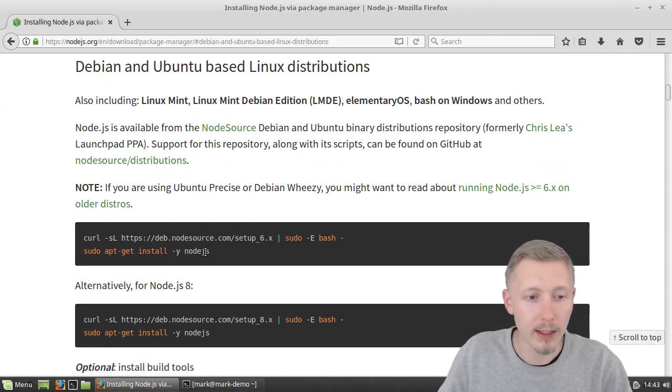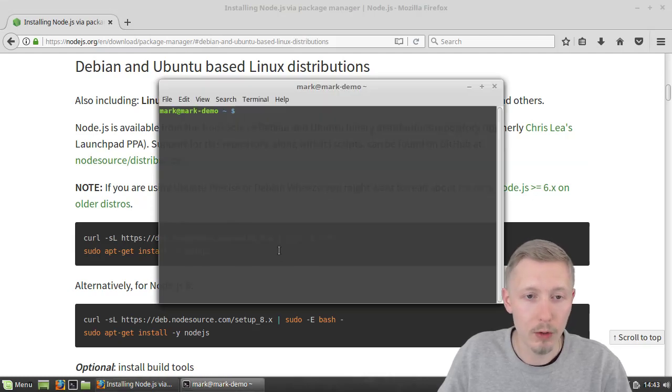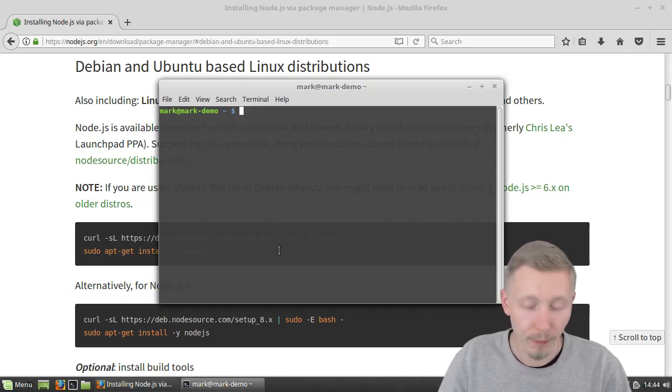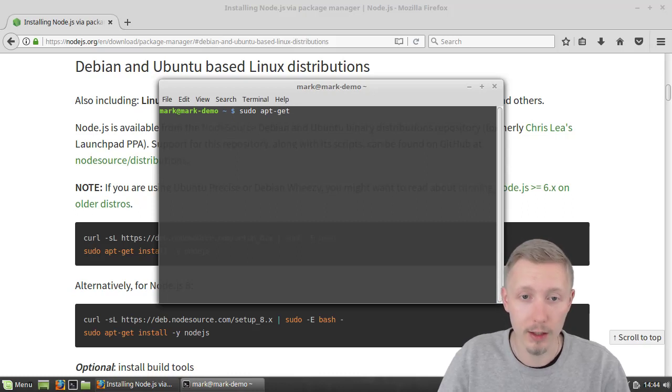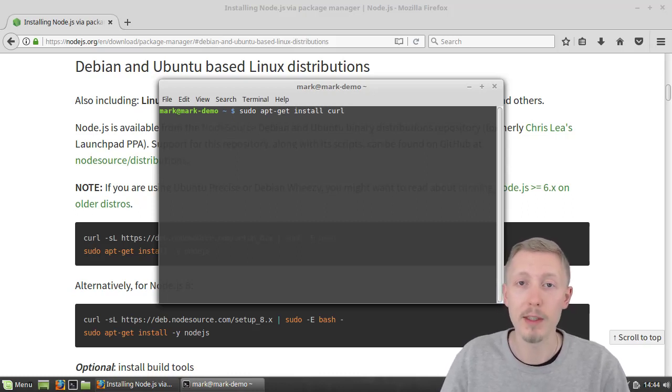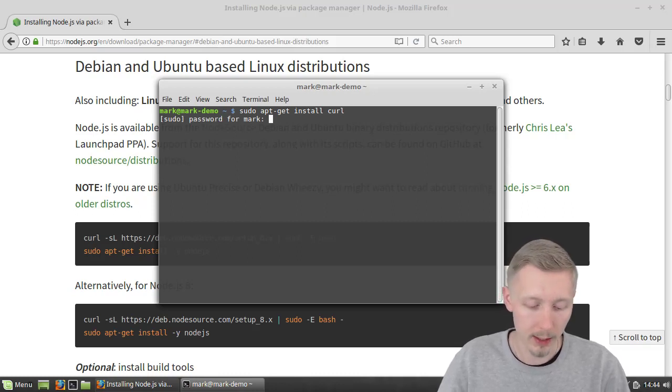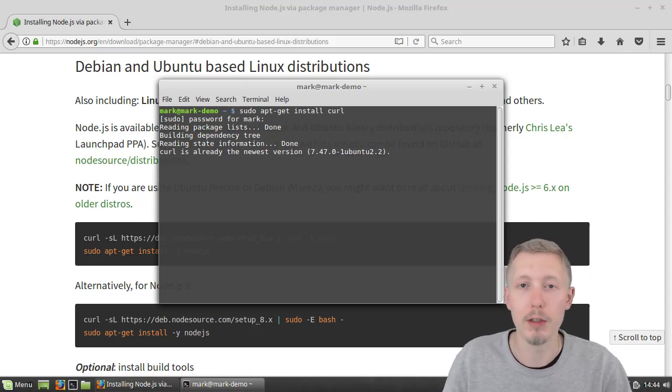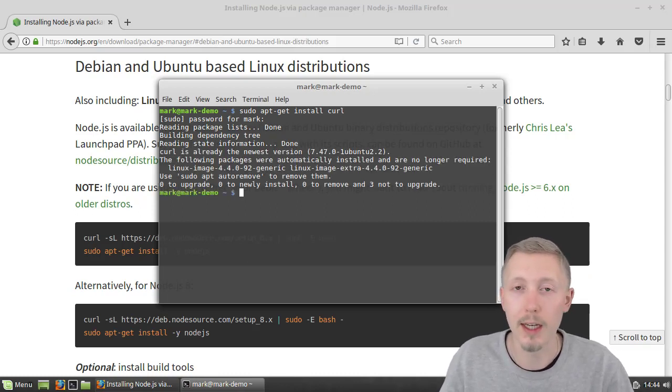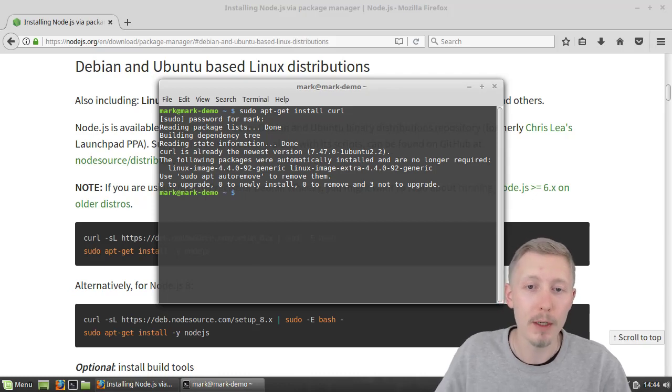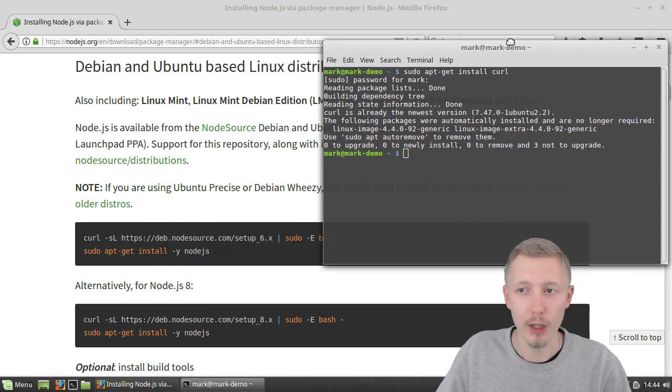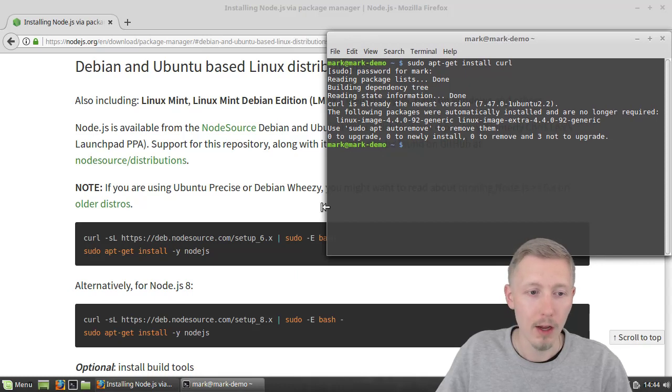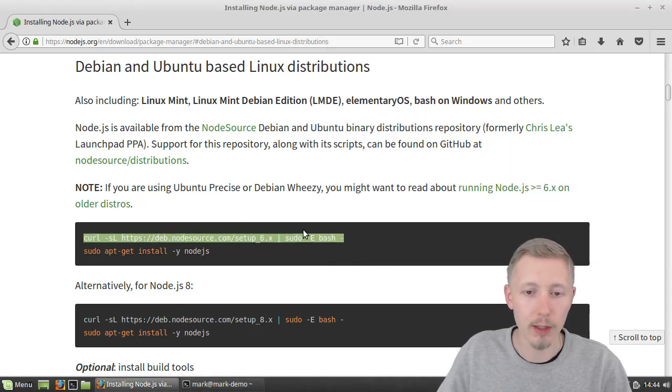You can see that this command here is using curl which is a tool that can be used to download things on the internet. Before you run the command you might want to check that you have curl installed by typing sudo apt-get install curl then enter the password. It shouldn't be a problem because most Ubuntu and Linux Mint installations have it by default, but just in case you might want to type that to make sure you don't get any errors.